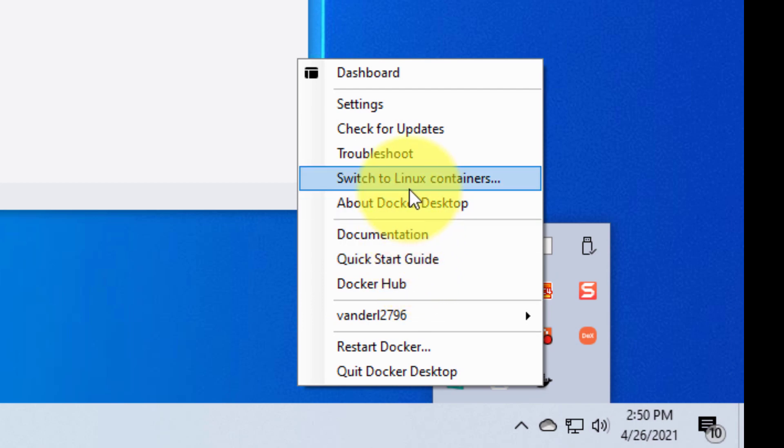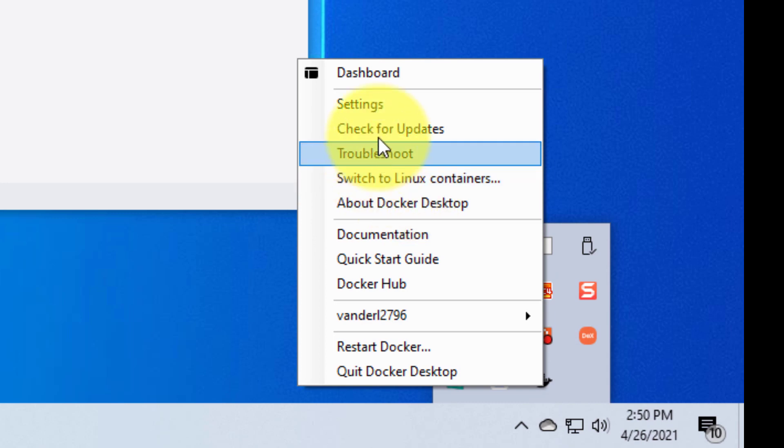Here's where I can switch from Windows containers to Linux containers. Just hit the button and voila, we're ready to download Linux. I've got some troubleshooting, check for updates. So just don't forget this. This is really handy.